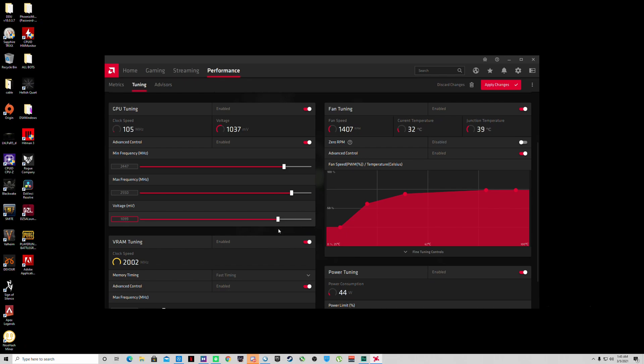I've seen people go as low as 950 also depending on your silicon lottery. Do 1100 for now, keep it safe so it doesn't crash in the middle of the video.